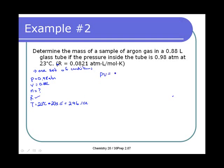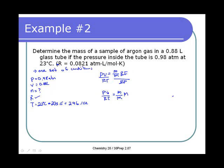The formula version I'm using is PV = (mass/molar mass) × RT. To isolate mass, I divide both sides by RT: PV/RT = mass/molar mass. Then multiply both sides by molar mass, so mass = molar mass × P × V / (R × T). Then it's just a matter of plugging in values.